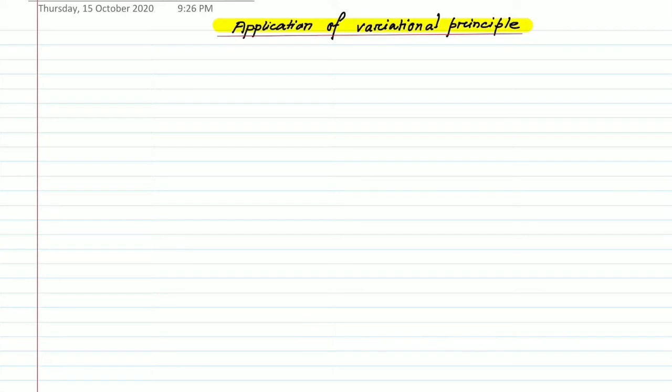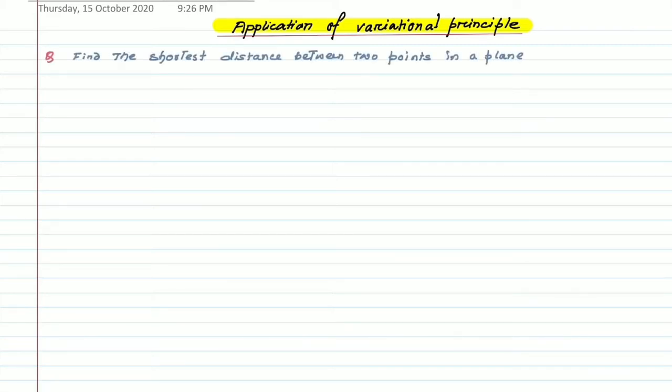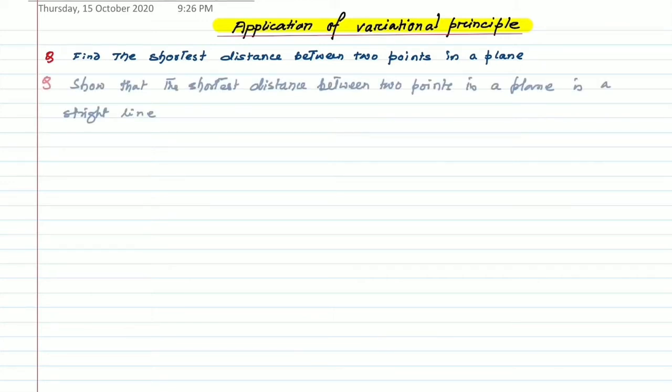Hello students, in this video I am going to show you the applications of variational principle. Many problems can be solved using this principle. Today we are going to solve one problem: find the shortest distance between two points in a plane. The question may also be asked as: show that the shortest distance between two points in a plane is a straight line.